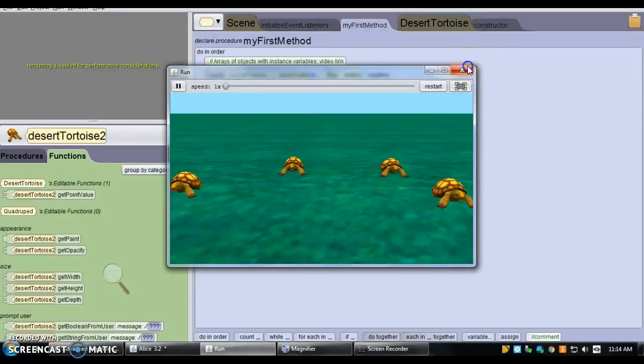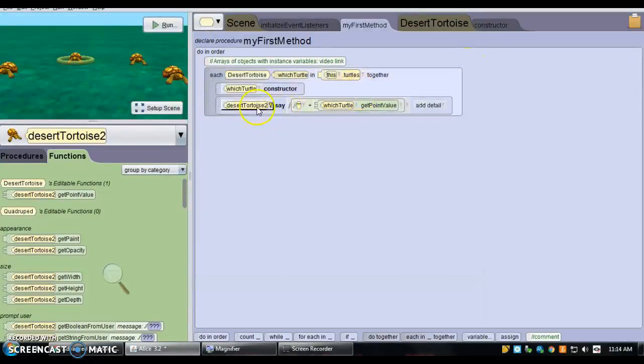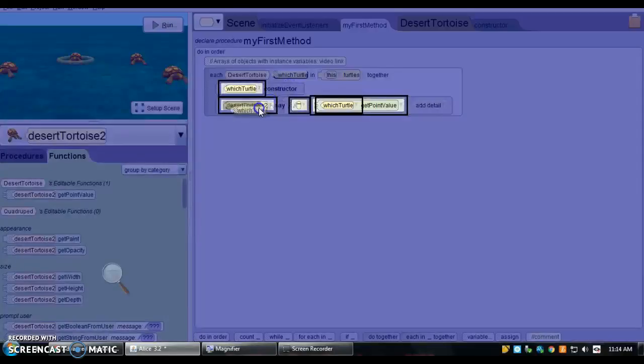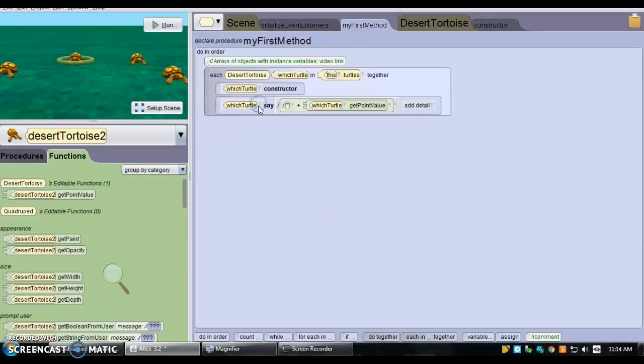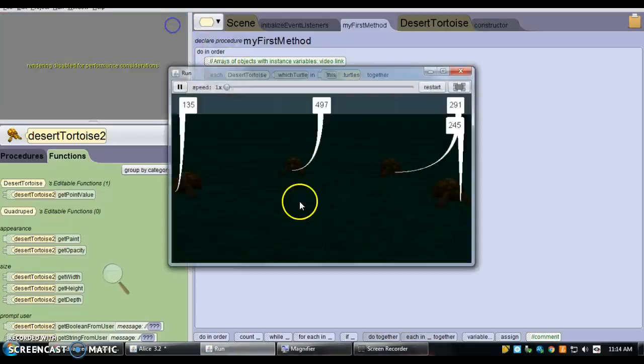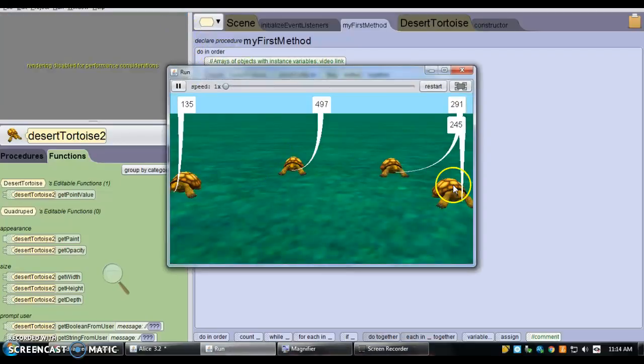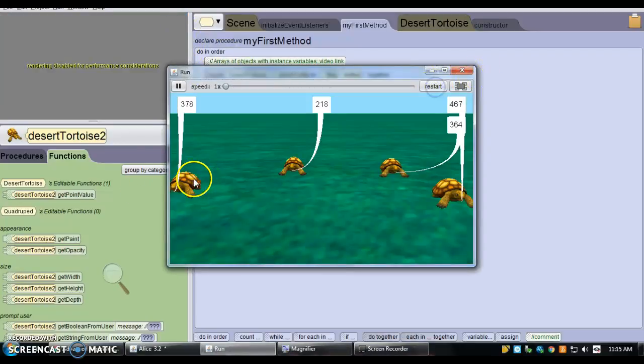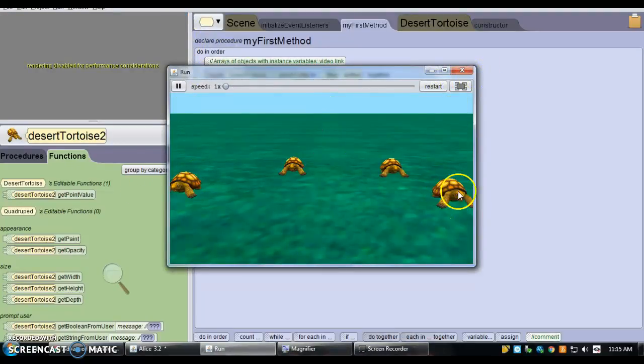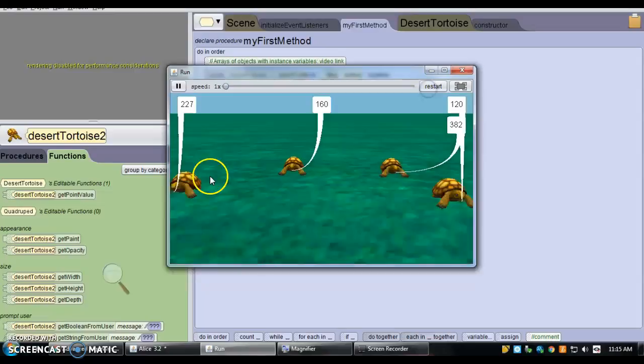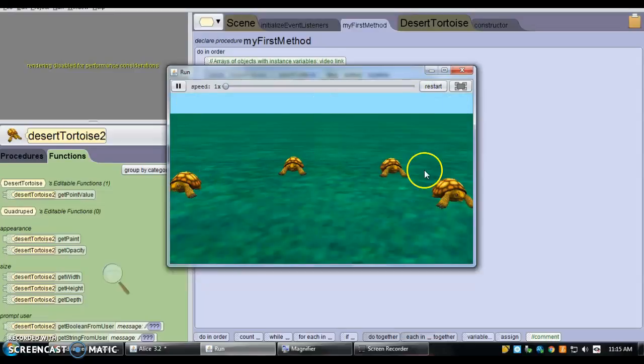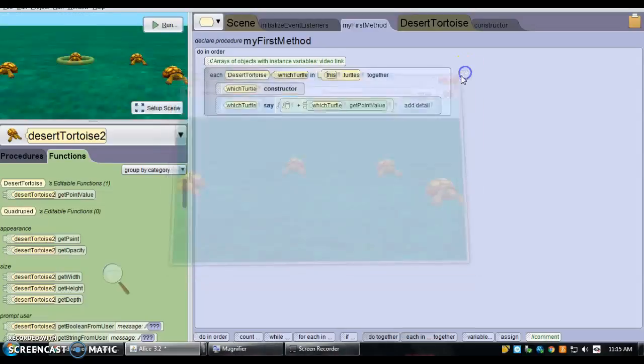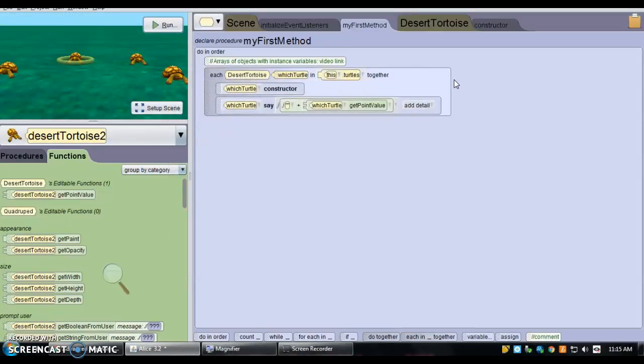So, oops, I didn't want tortoise 2 here, I wanted which turtle. This will say, each of the tortoises will say a unique value. So they all have unique values.